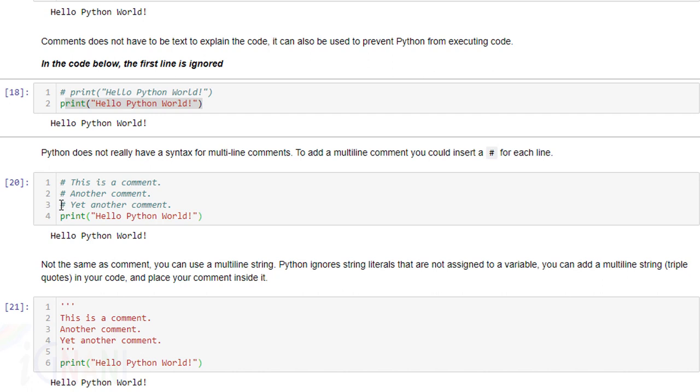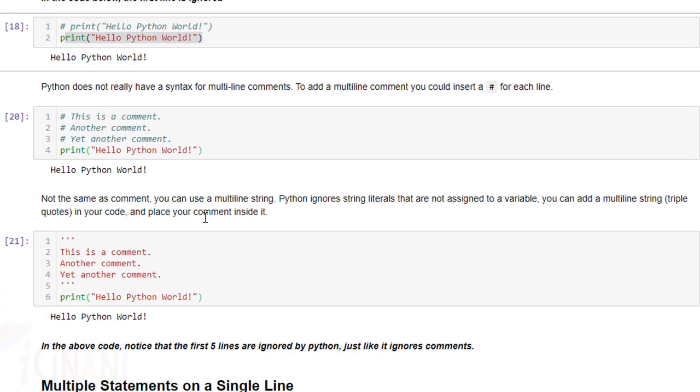So you can either if you want multiple comments you can try this approach wherein like each line starts with a hash. Else you can also try this approach wherein you start with triple quotes and then anything between these triple quotes will be considered a comment. Here you can see again that only this statement is executed the rest is ignored by python. So you can try this approach as well.